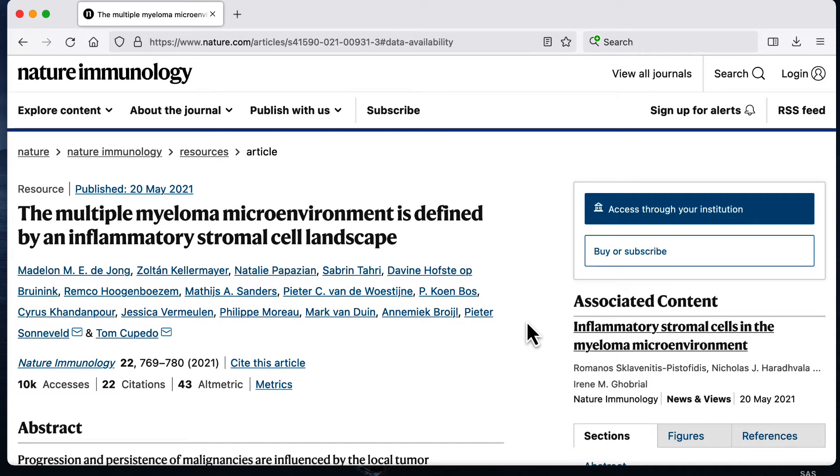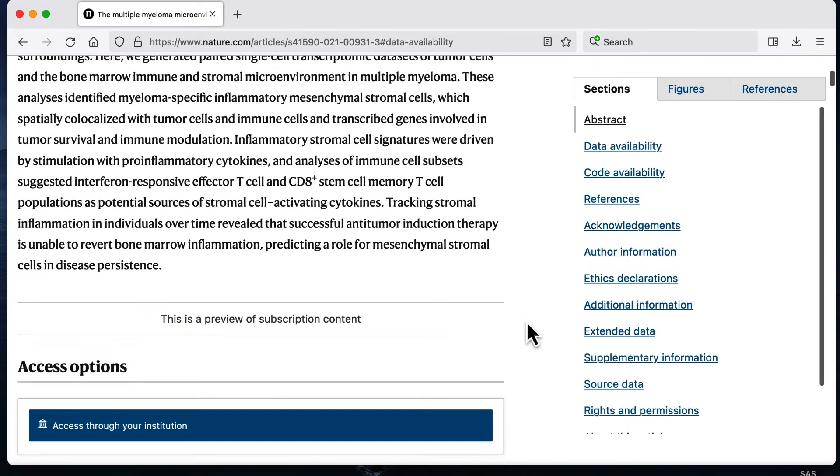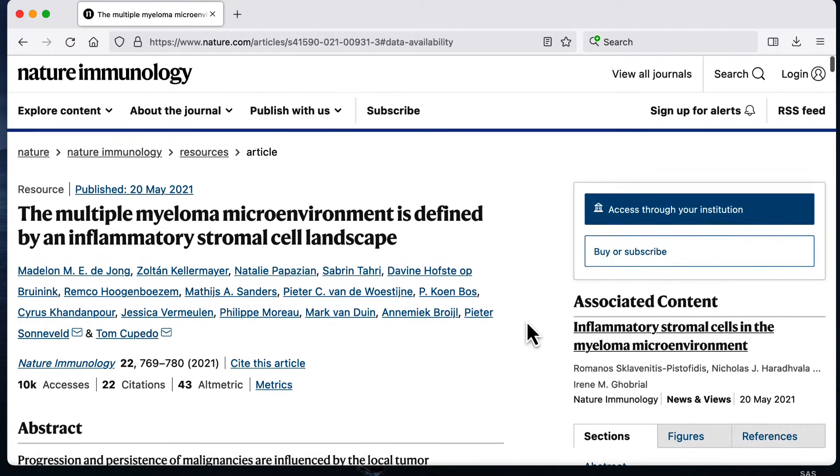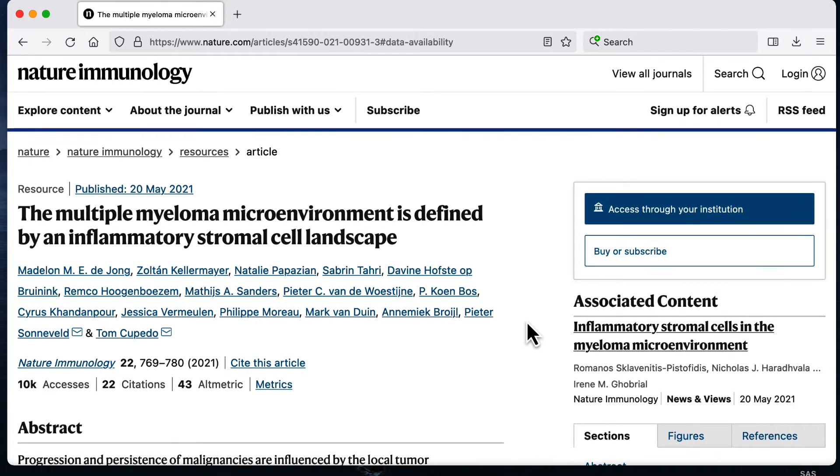I'm going to walk through how you could download the FASTQ files, which is the raw data from a publicly available dataset. This is kind of like the first step of some bioinformatics project that you might have to do. The first thing would be get the data.